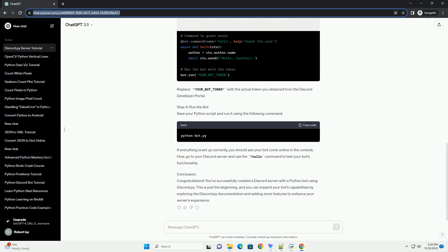Step 4: Run the bot. Save your Python script and run it using the following command. If everything is set up correctly, you should see your bot come online in the console.